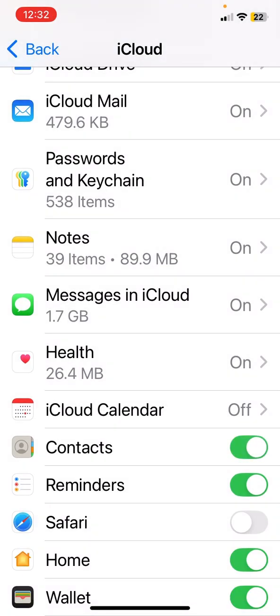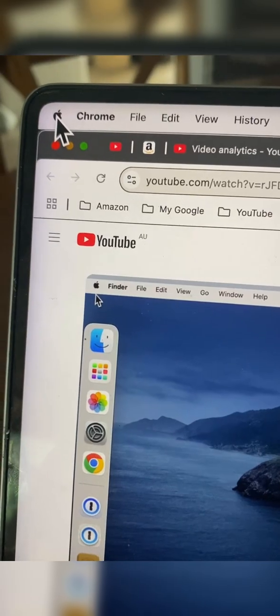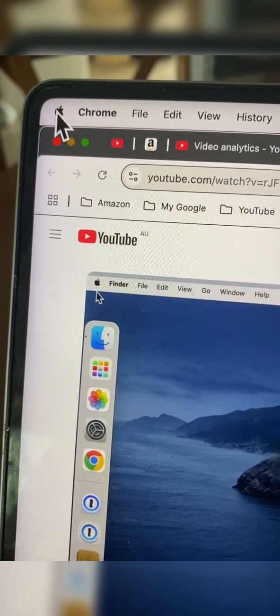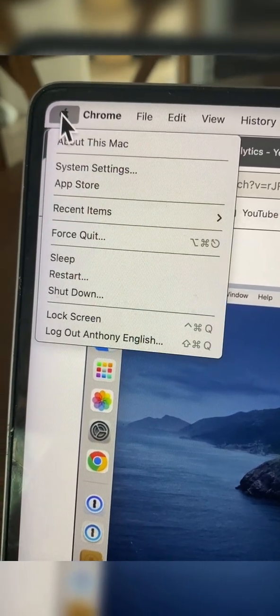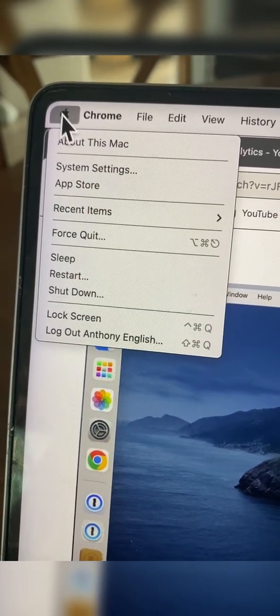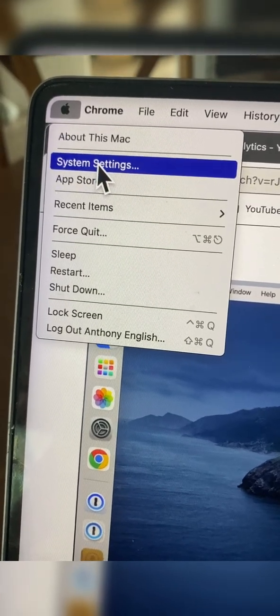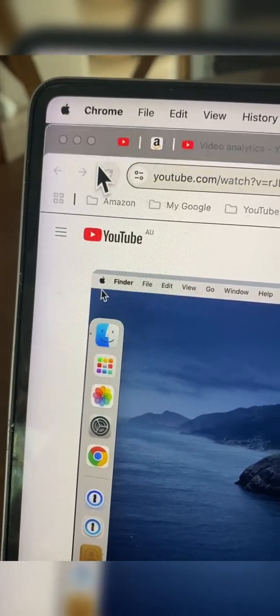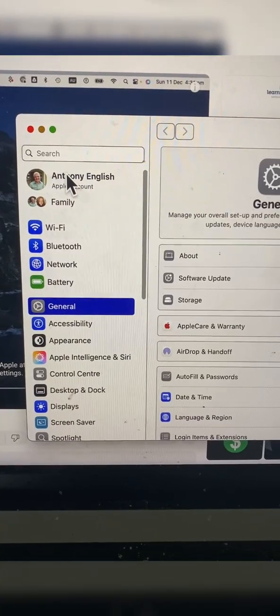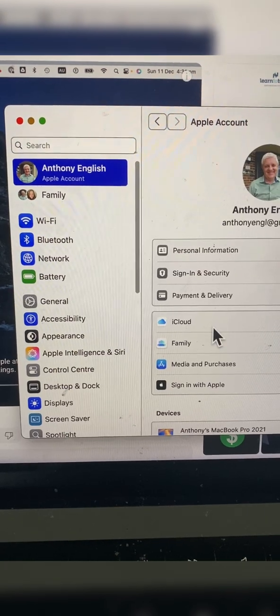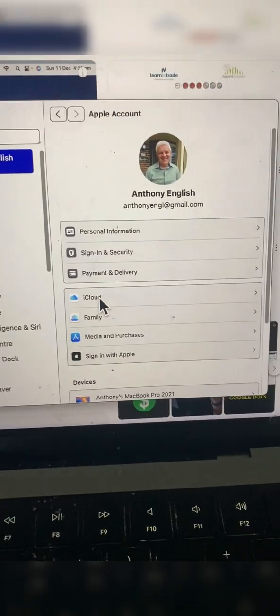Make sure that is turned on. Then on your Mac, you want to do the same thing — go into System Settings, click on your name, and then iCloud.